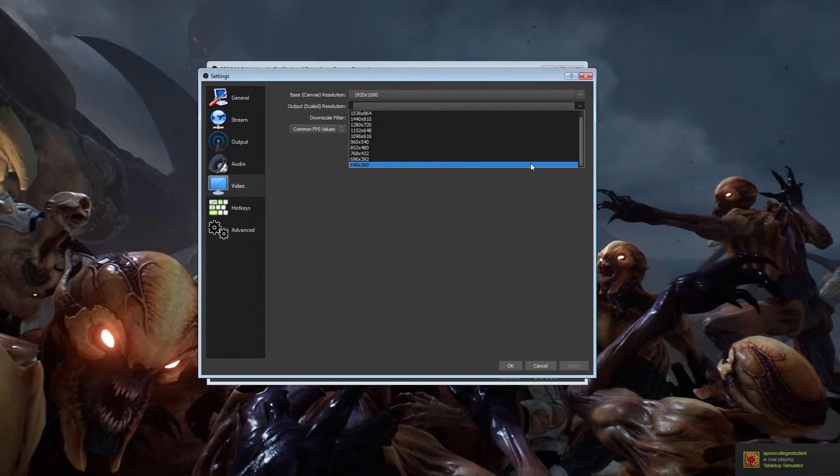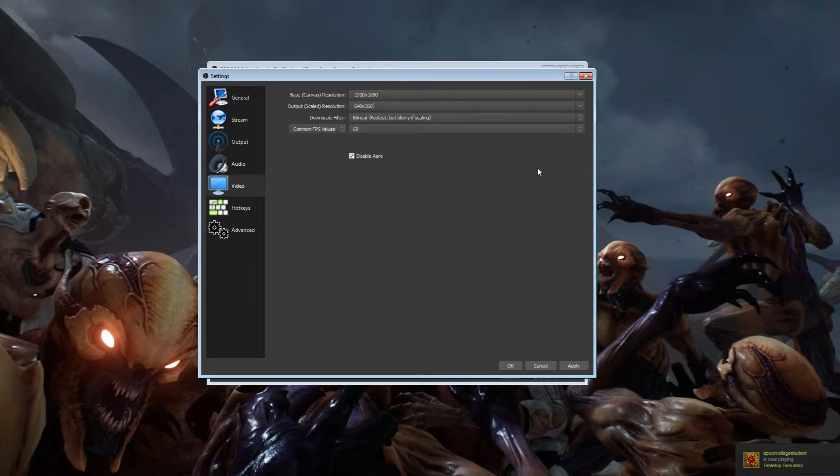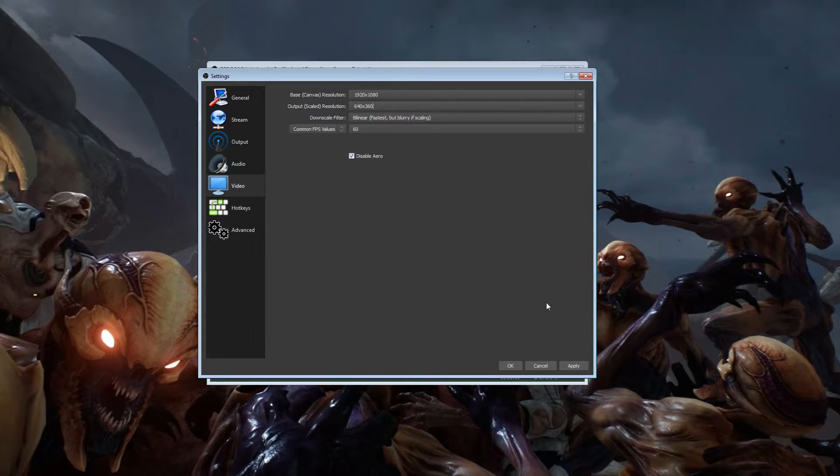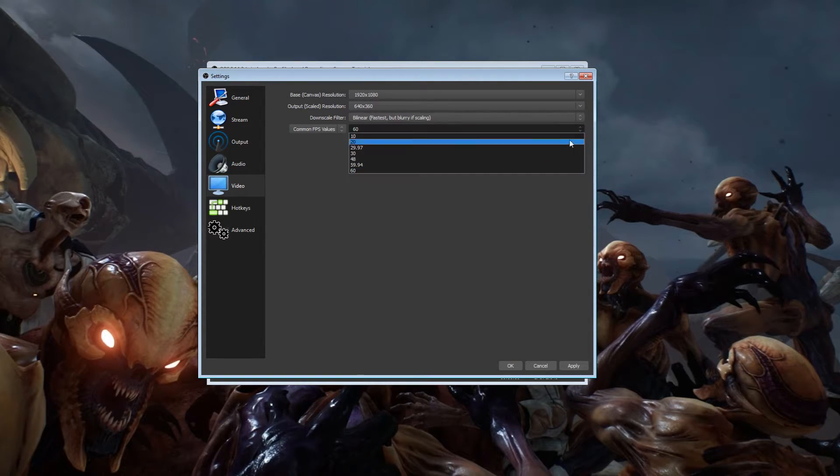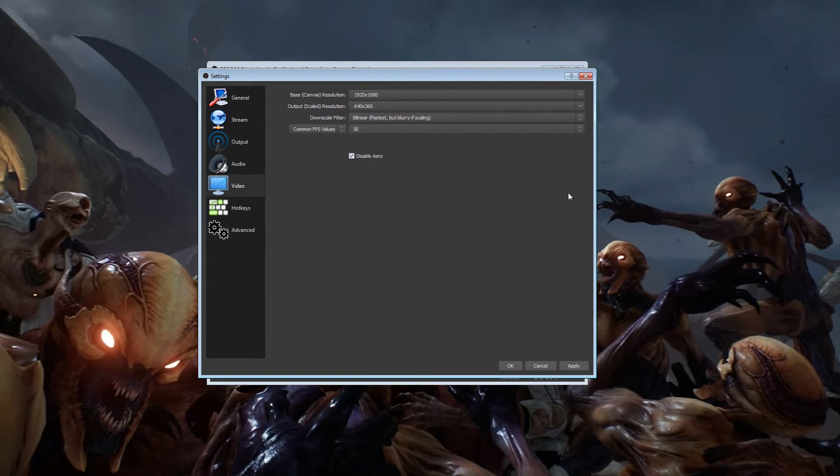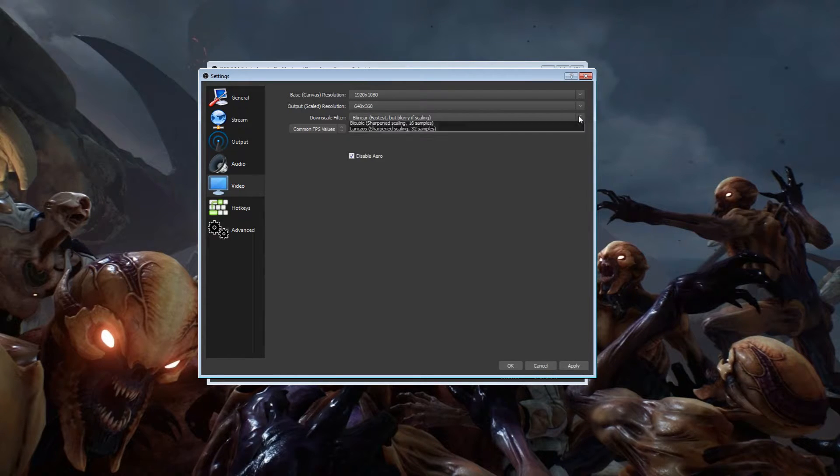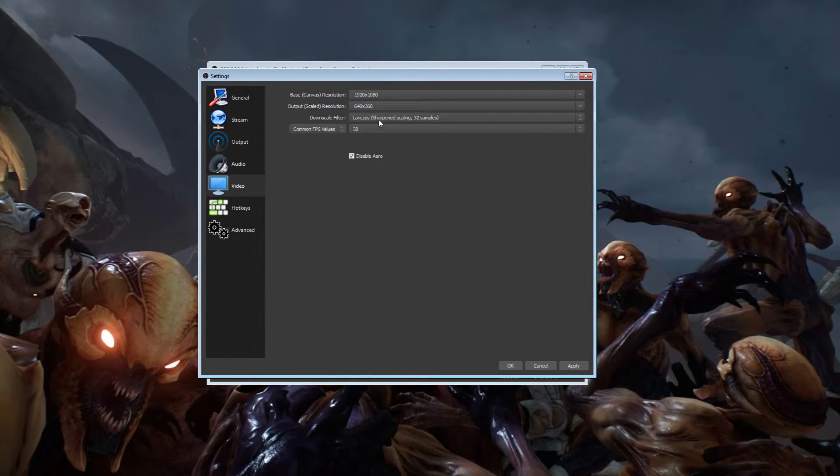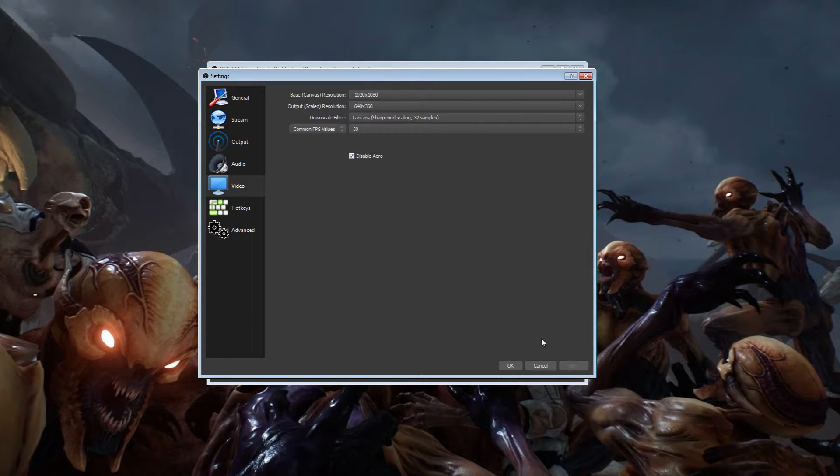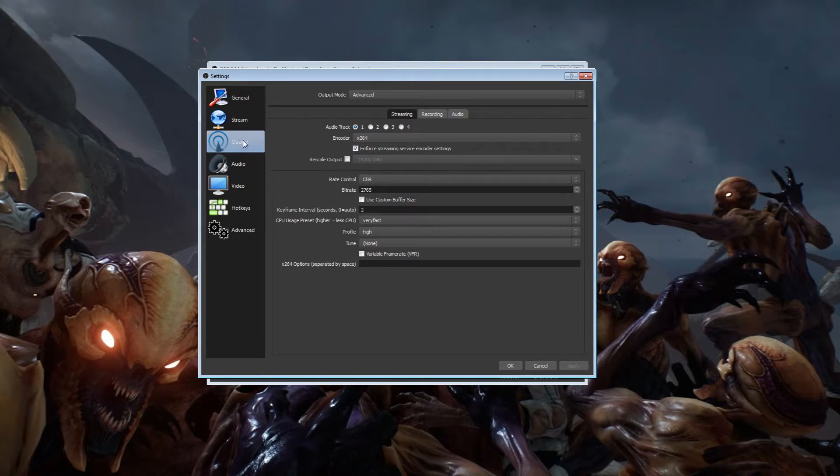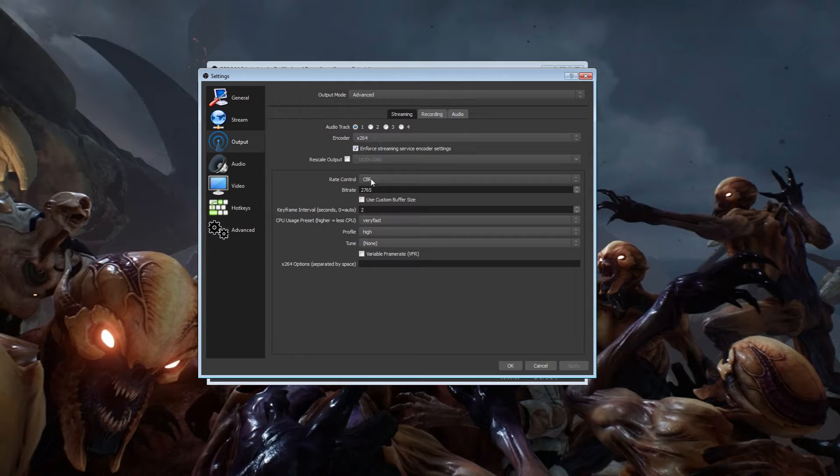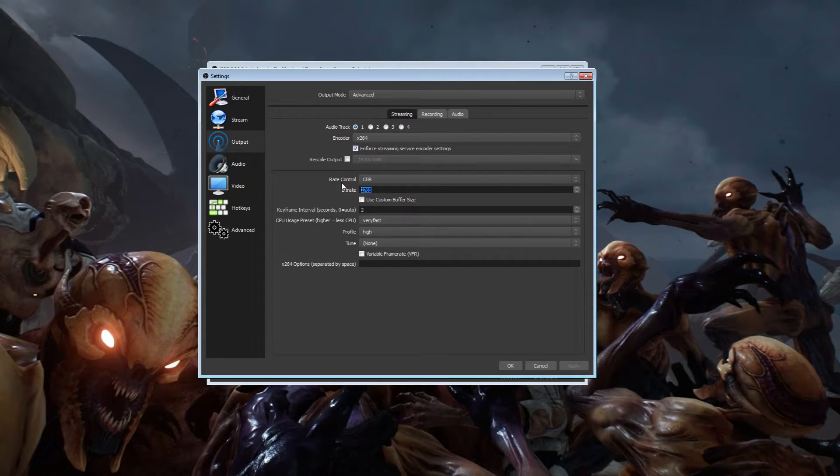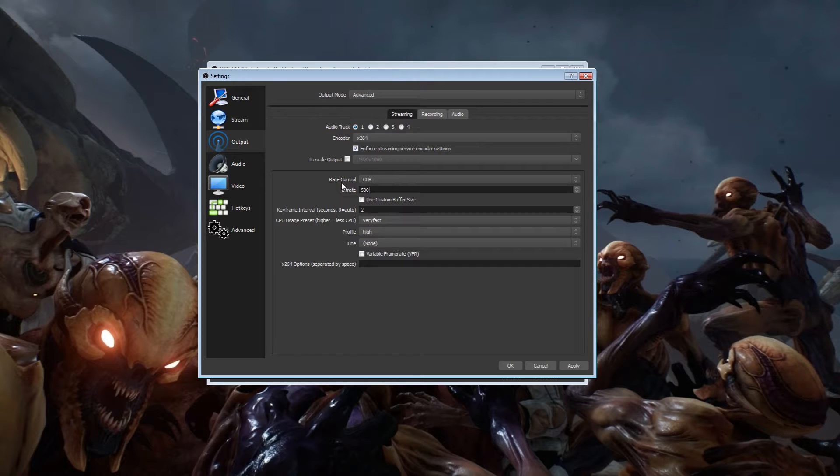When I used to broadcast back in 2008-2009, I had an upload speed of 0.73 like I said earlier. If I were doing broadcasting, I would do it like this: you would have Lanczos filter on, 640 by 360, 30 frames per second, go over to output, x264, CBR, bitrate about 500.